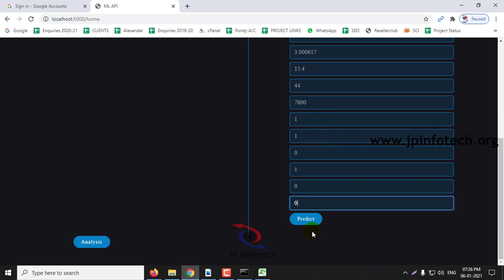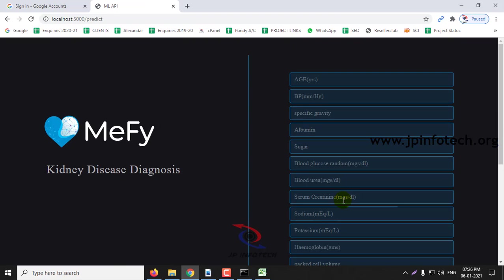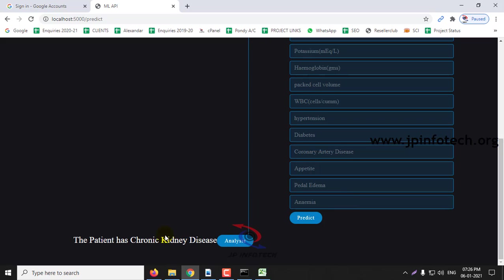Click predict. You can see the patient has chronic kidney disease. This is the value for 1.